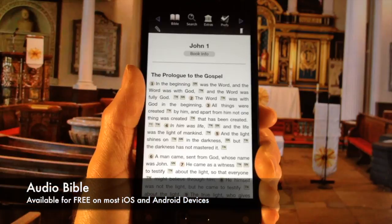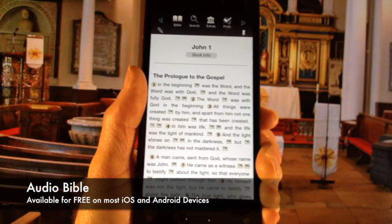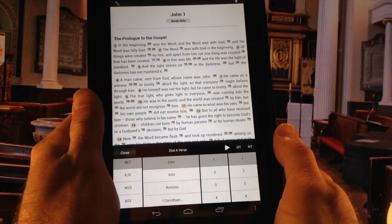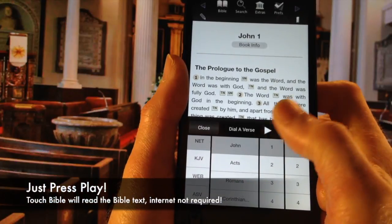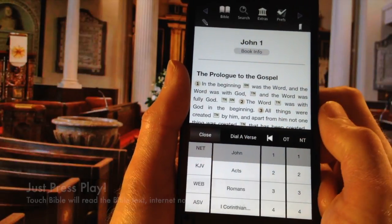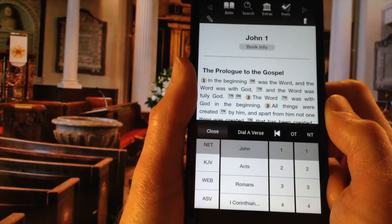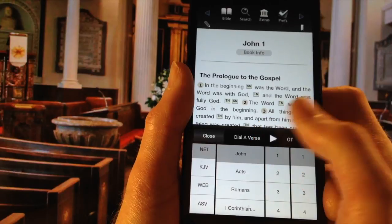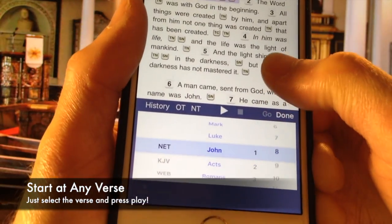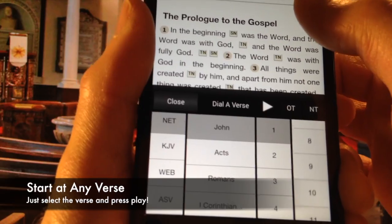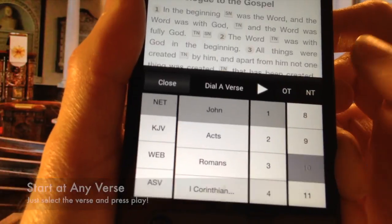TouchBible now includes an audio Bible. It works on most devices, and it does not require the internet. You can start reading from any verse. All you have to do is select the verse and press play.